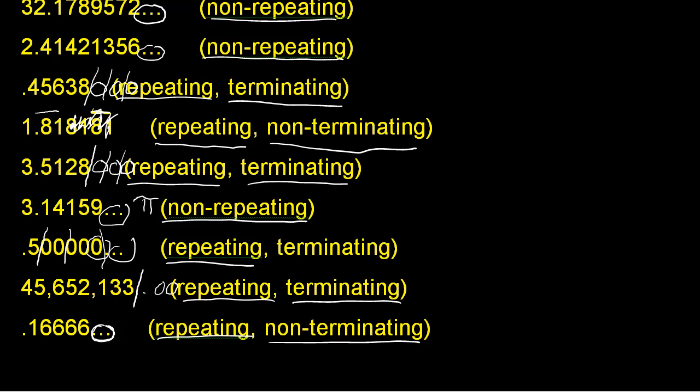And this pretty much summarizes the classification of decimals. Thanks for watching.